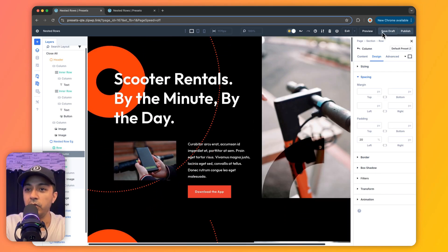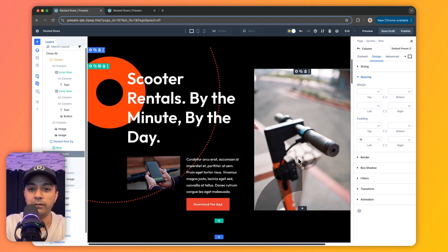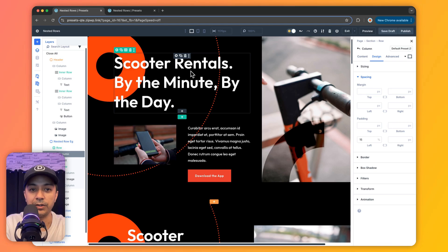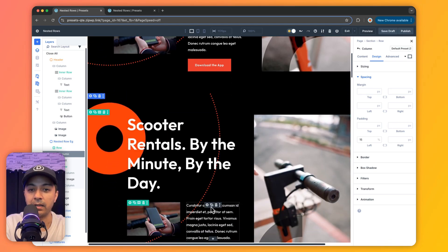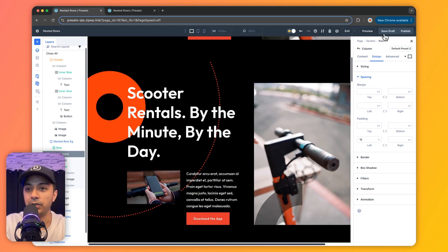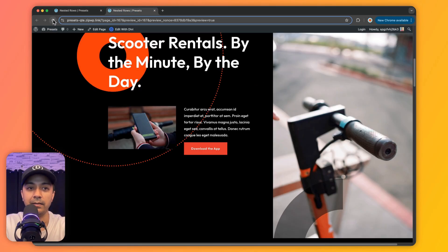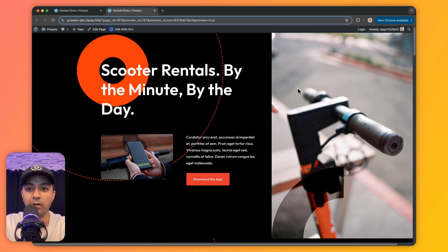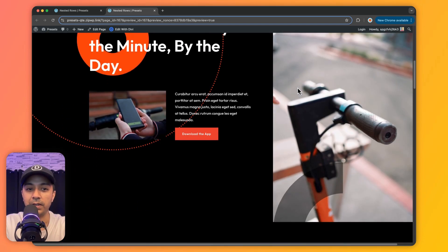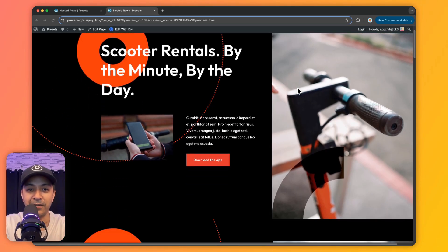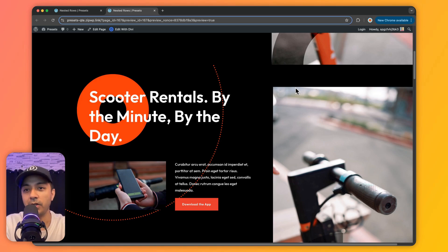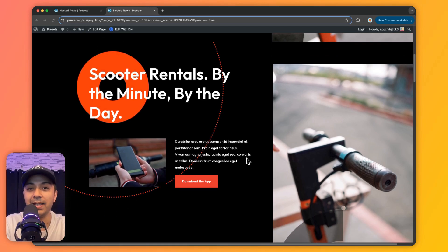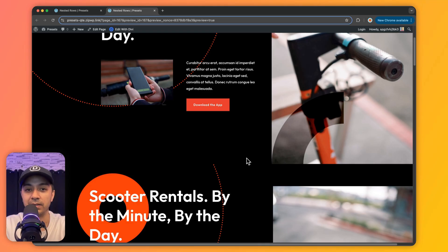Now, if you go ahead and save the draft, so we now have almost similar look for both of these sections. One is using specialty sections, and another one is by just using nested rows. So let's go ahead and save this draft and let's see how it looks in the front end. So here you can see we have almost matched the look of this section. There is definitely a scope of improvement, but you got the idea of how we can use nested rows instead of specialty sections.